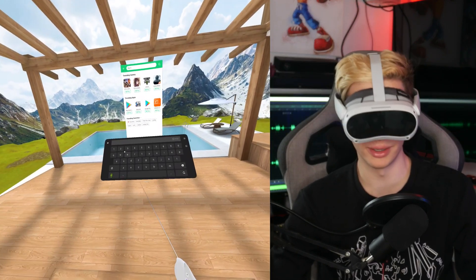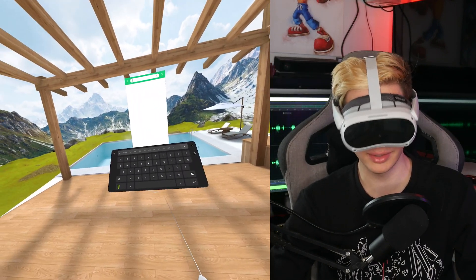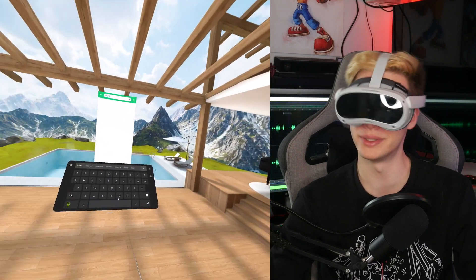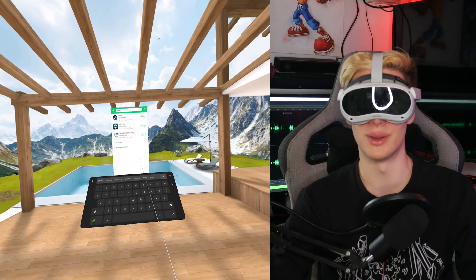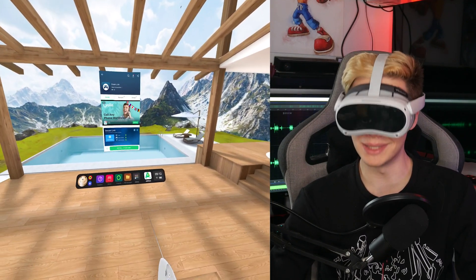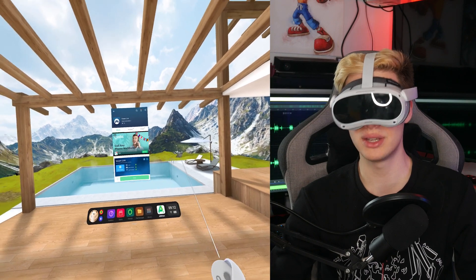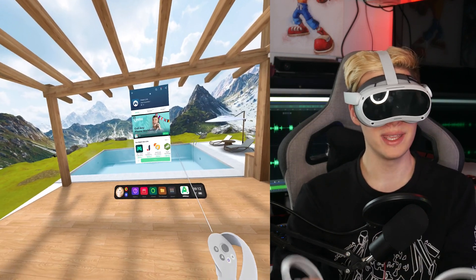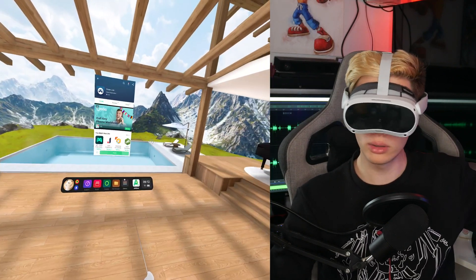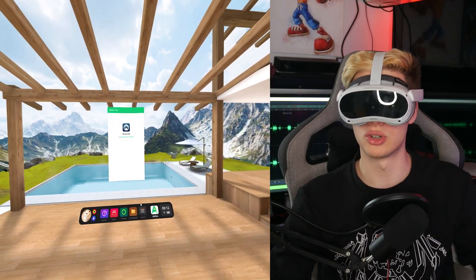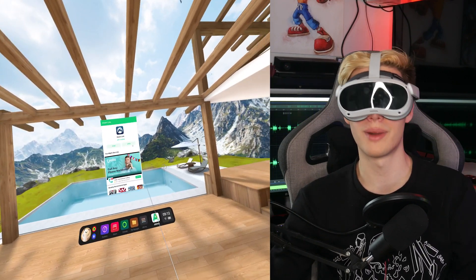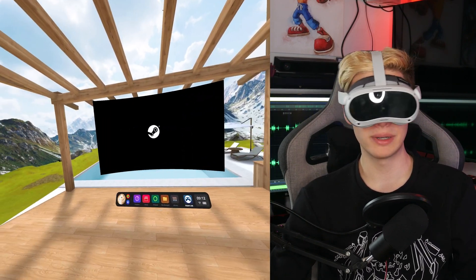First thing we are going to search for here is Steam Link, just like we did on the Quest. Coupled with these pancake lenses, I bet it's going to look absolutely beautiful. What Steam Link is going to allow you to do is actually play your Steam games from your Steam account on a cloud computer or your own home computer directly on your Pico 4 on a rather large screen. Okay yeah, that's pretty large — because we can't resize it.